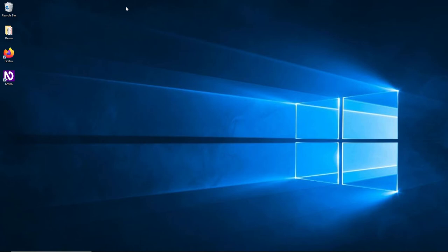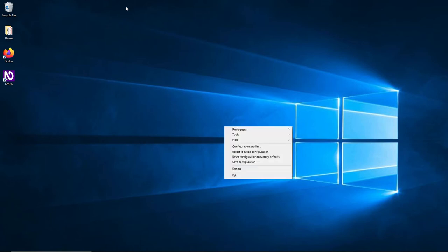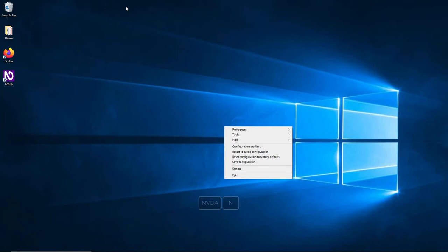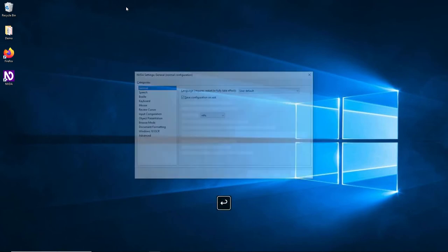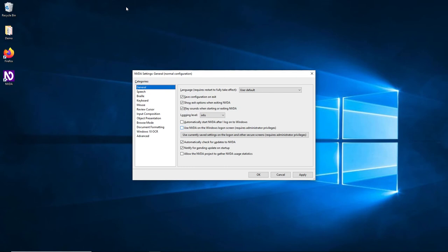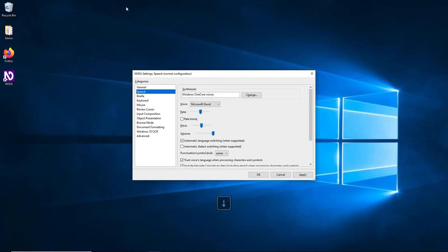Other options can be configured using the NVDA menu. To get to the NVDA menu from anywhere in Windows, press NVDA and the N key on the keyboard. You can now navigate the menu using the arrow keys. Go to Preferences, then Settings to open NVDA Settings. Use the tab key to switch between interactive controls and the space bar to activate or deactivate a checkbox. We cannot review every detail of the configuration - let's just look into speech.